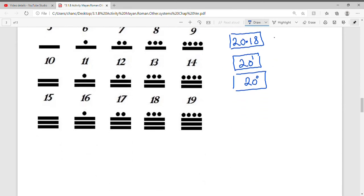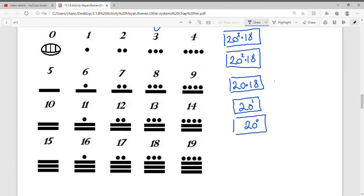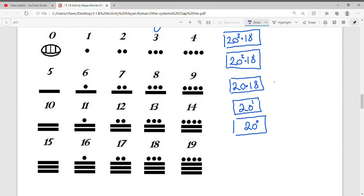Let's look at Mayan number symbols. Zero is a special symbol. One is one dot, two is two dots, three is three dots, four is four dots. The bar represents 5, so five plus one gives us six. Six plus two gives us seven. For 19, we have three bars of five which is 15, plus four more dots — that's how we get 19.